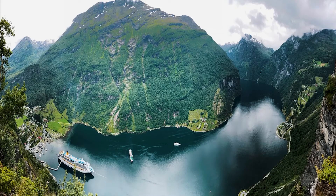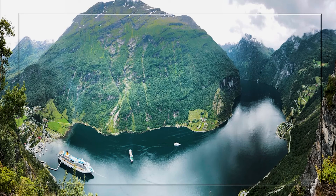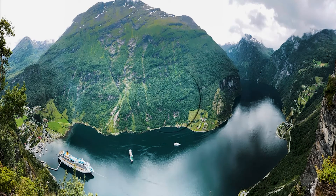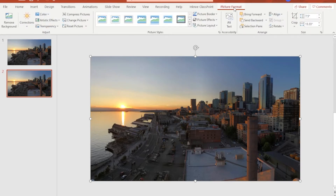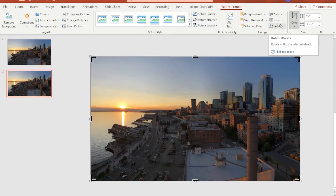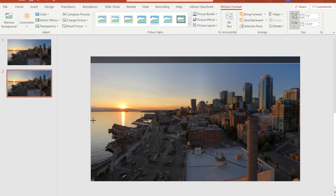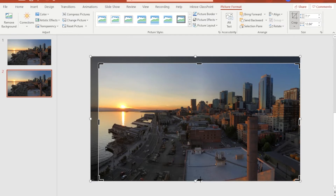In the preview video I showed earlier, I started with a rectangular lens effect and then transformed it into a circular lens effect, so we're going to start with the rectangular lens. Select the image that is on top, hit Picture Format on the menu bar, and hit Crop. Adjust the crop handlebars to create the rectangular lens shape that we need.